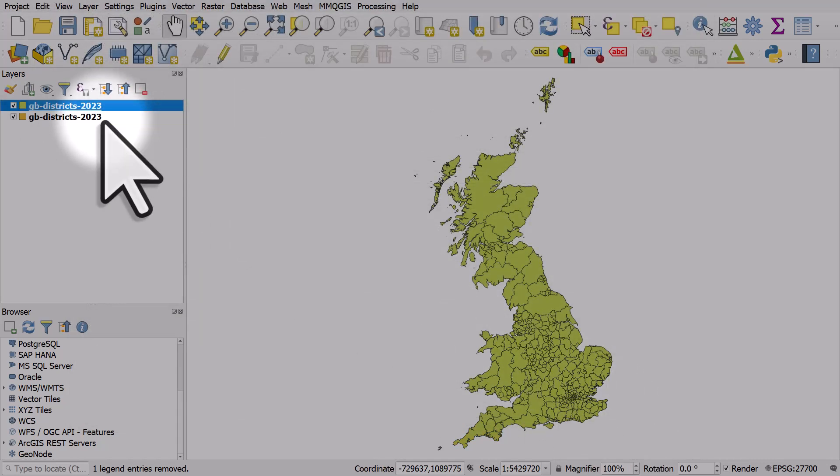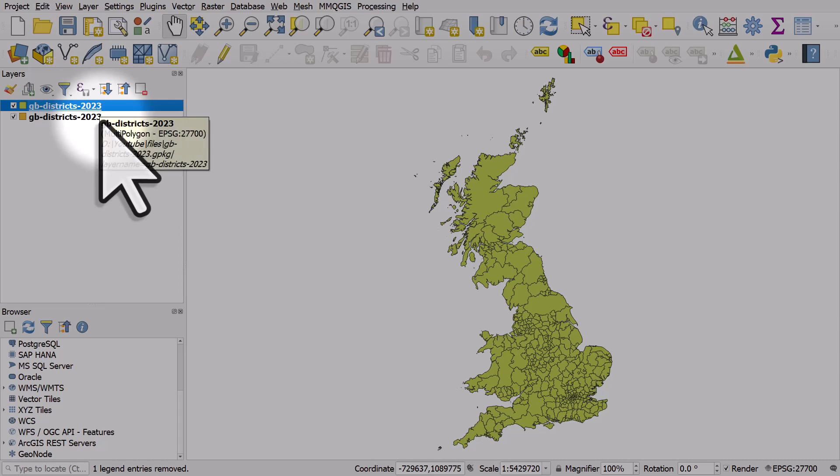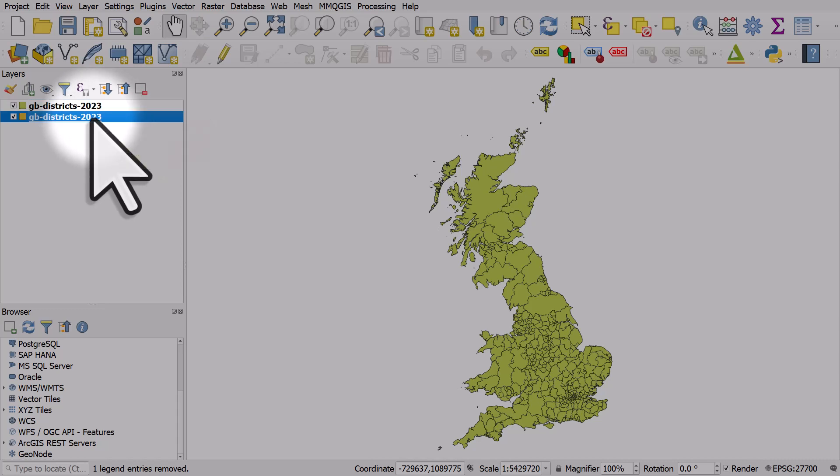This is just the way things work in QGIS when you add a layer. Unless there's a predefined style, it will be given a random color.